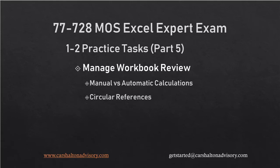Hello, Excel friends. This is Craig from Kershalton Advisory, and we are on the fifth and final part of reviewing the practice tasks from Section 1.2 of the Microsoft Office Specialist Excel Expert Exam Study Guide and Textbook. Let's get started.